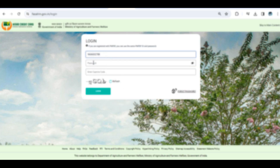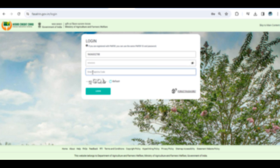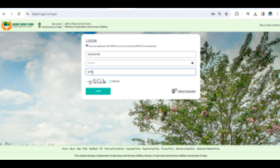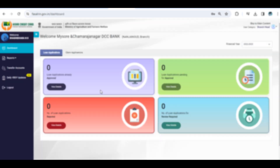The first step is to navigate to the Kisanrin portal. Here, you'll find a new form specifically designed for branch admin to enter the day-to-day progress of KCC accounts processed during the VBSY.